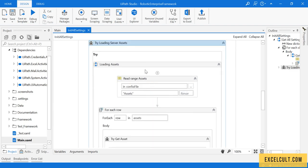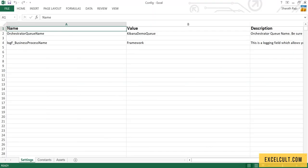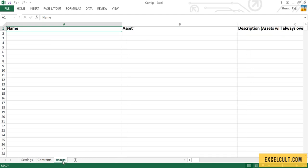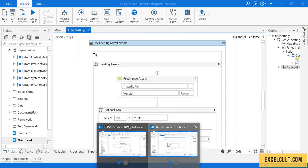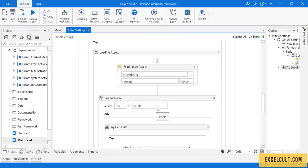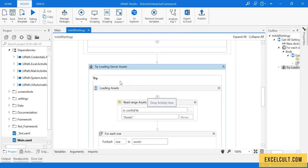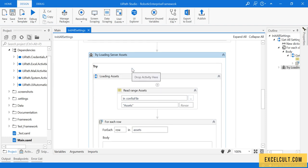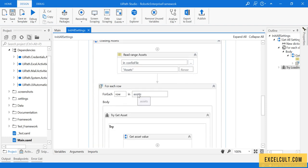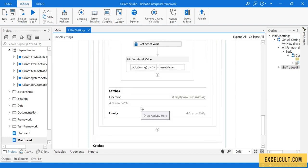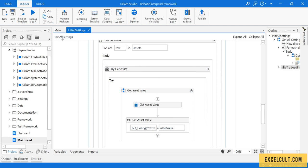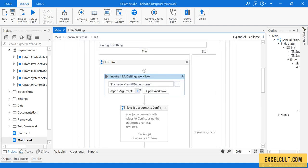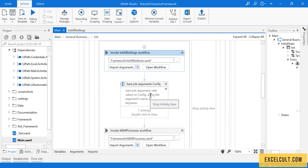Then we are saving those particular key and value pairs into whatever dictionary that we have created, which can be used for further process. Once that is done, we are trying to fetch the assets. This particular sheet will help us in retrieving the assets from the orchestrator. This particular sequence is for that, to get the assets from the orchestrator.